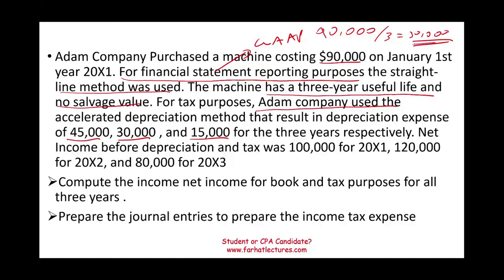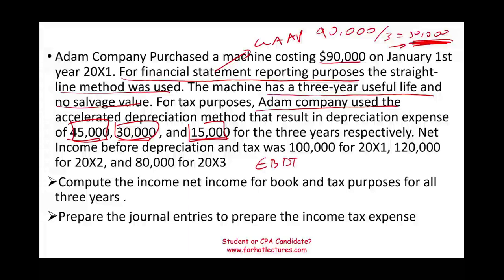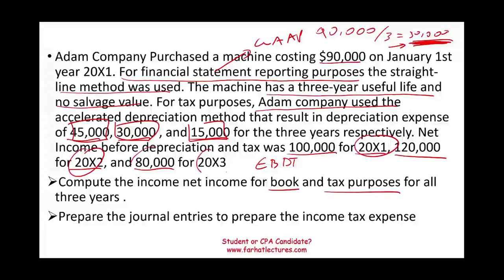So GAAP depreciation is $30,000 per year, and tax depreciation is $45,000, $30,000, and $15,000. Net income before depreciation and tax — earnings before depreciation and tax (EBDT) — is $100,000 for X1, $124,000 for X2, and $80,000 for X3. We need to compute net income for both book and tax purposes for each year, and prepare the journal entries for income tax expense.